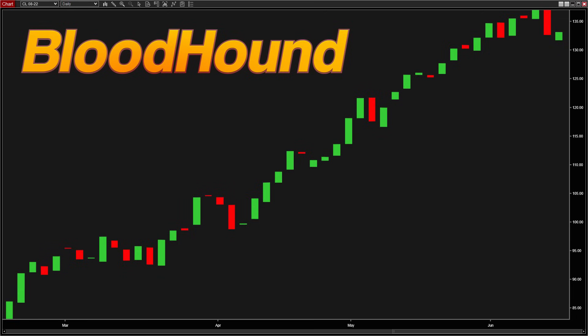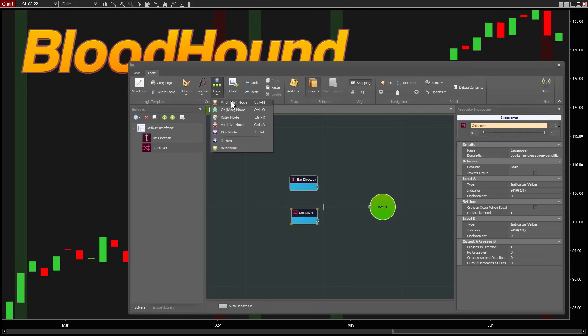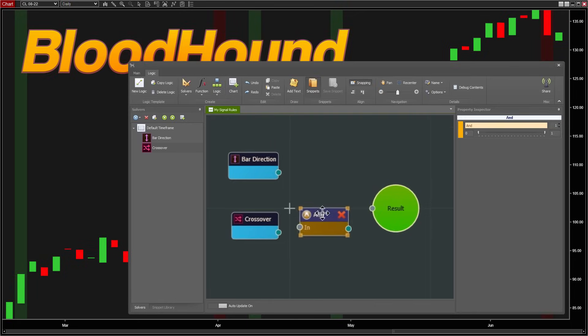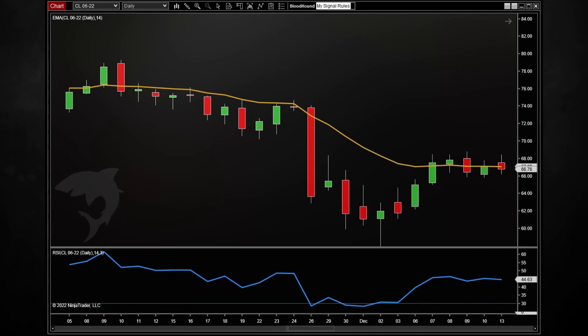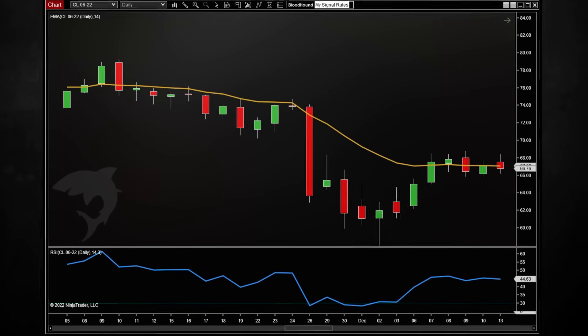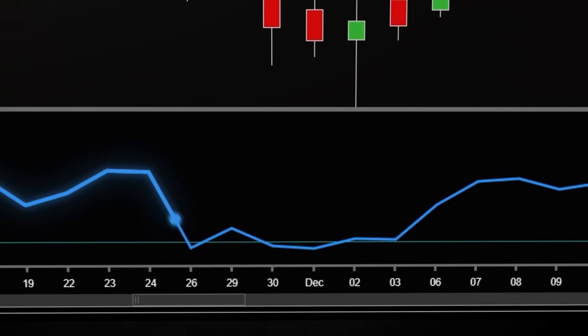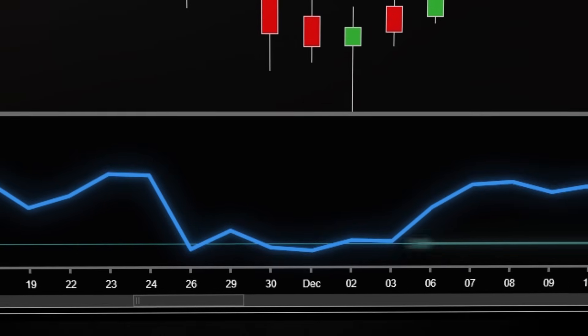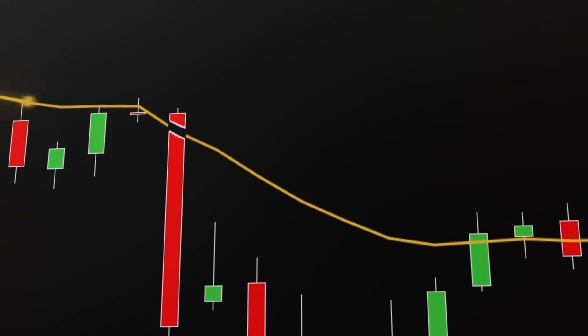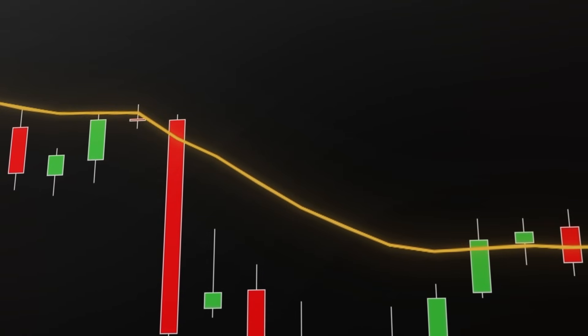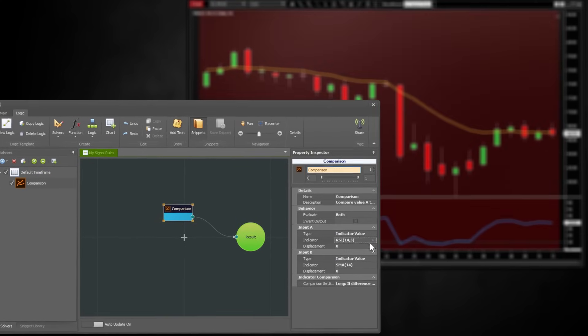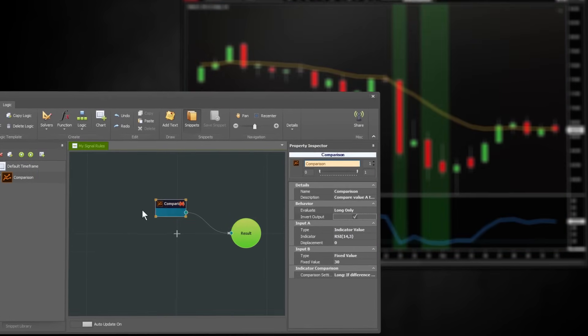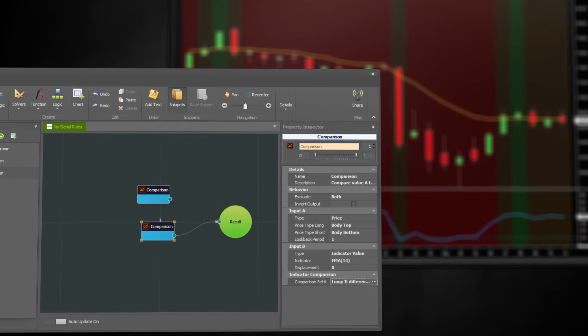Bloodhound is for creating signals. You say, I want to see when these things are happening on my chart, and it produces signals whenever those things are happening. For example, I want a long signal whenever the RSI is below 30, but the price needs to be touching the EMA. Now that just barely scratches the surface of the kinds of rules you can configure.